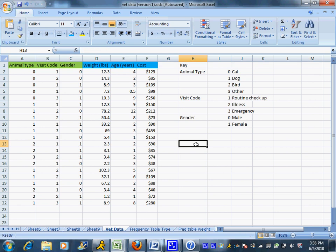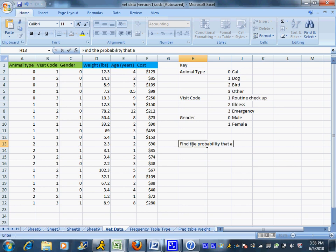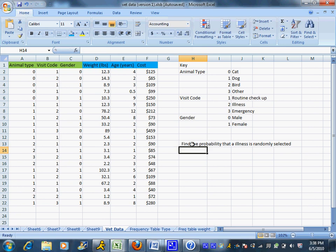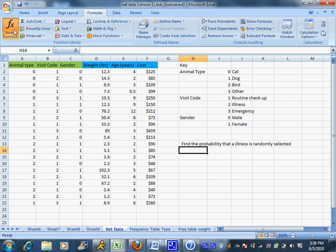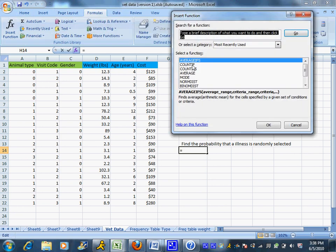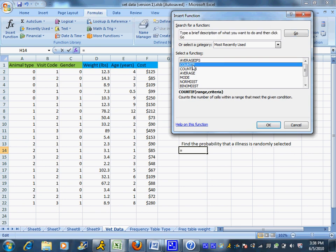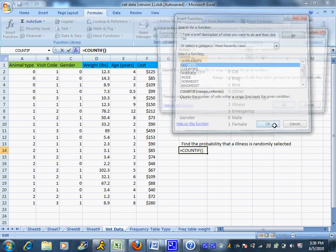Now we're going to go through calculating just a few probabilities and we can use Excel to help us count these up. Maybe I want to find the probability that an illness is randomly selected. So I'm going to pick an animal, I want to find the probability that they came in for an illness. Well I can use Excel to count up how many came in for illnesses. This is just one criteria so I'm going to use the COUNTIF function.